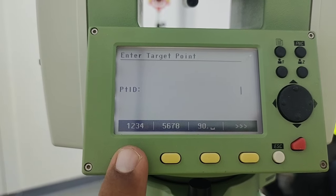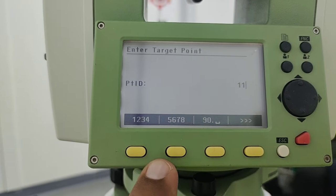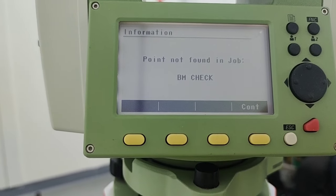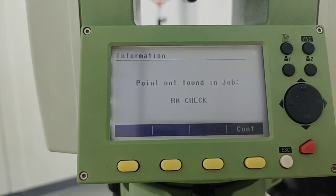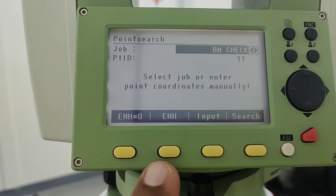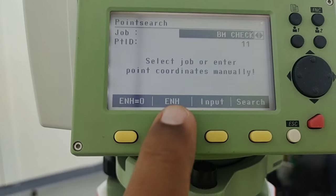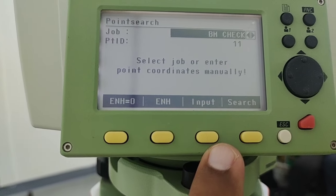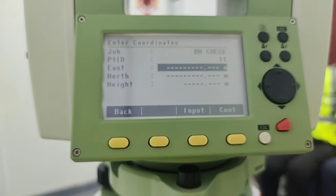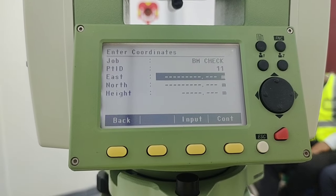I press input and it asks me for a point ID. I'll enter point ID 11 and press enter. It shows that in this job we don't have a number 11, so I'll press F4 to continue and then F2 for input. There are options: F2 for elevation, east, north, and height; or F3 for another input format. I'll press F2.